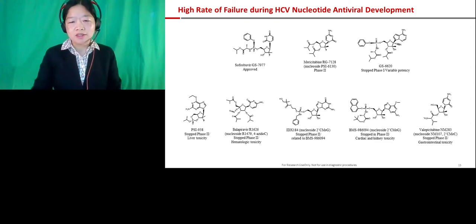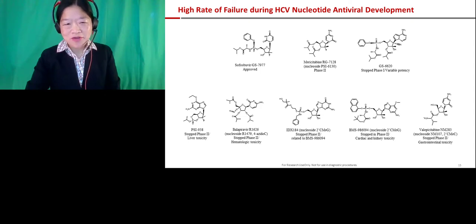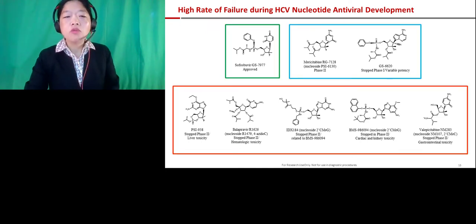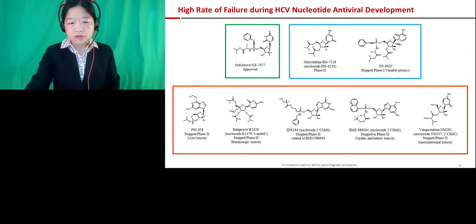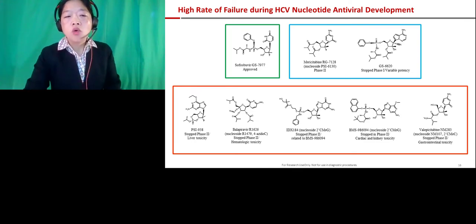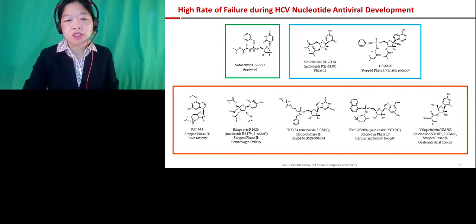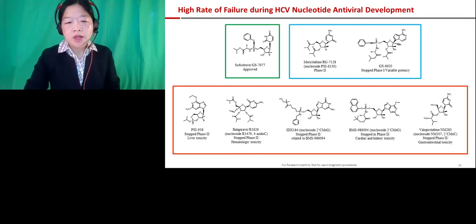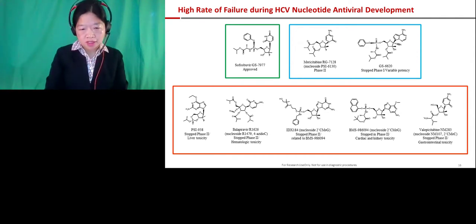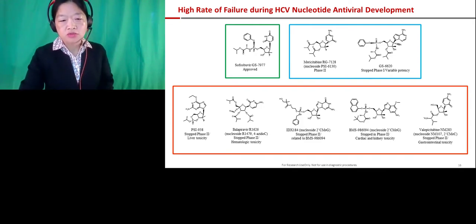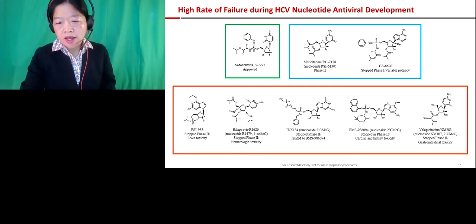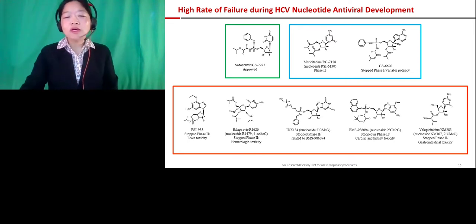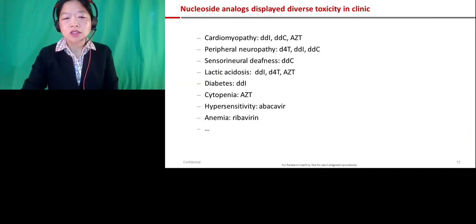When we developed HCV nucleoside analogues, I can show you eight compounds — all entered phase one, most entered phase two. Only one compound, sofosbuvir, was approved as an HCV treatment, playing a great role in combination therapy achieving 99% cure rates in HCV patients. The ones shown in blue failed due to insufficient pharmacokinetics. But the ones circled in red all failed due to toxicity — and that toxicity was quite diverse: liver toxicity, hematologic toxicity, heart, kidney, and GI toxicity.